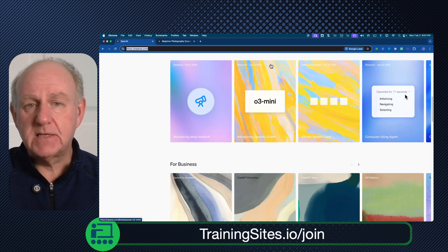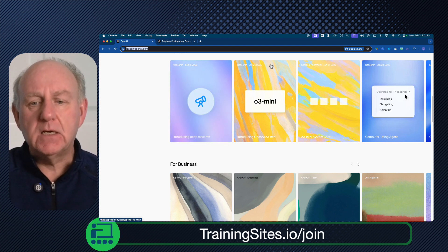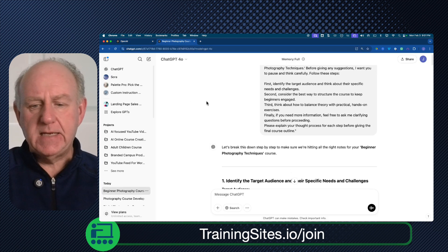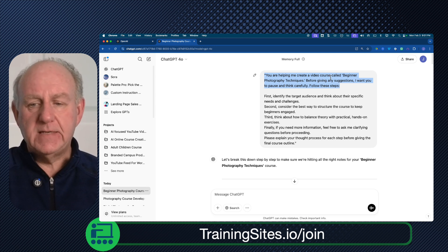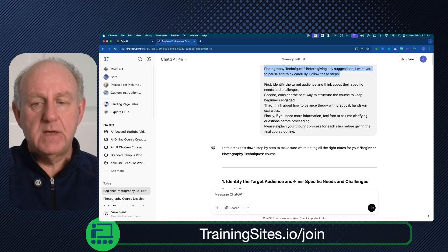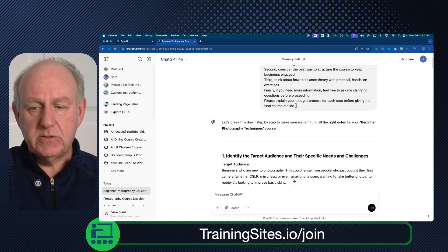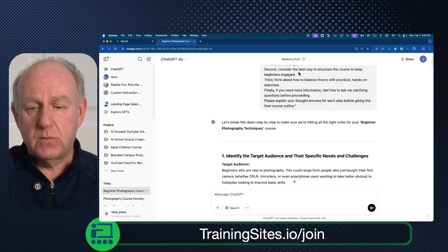Let's take a look at how this applies specifically if you're doing something like creating a syllabus for a course or maybe a video script. What I did beforehand to speed things up is I put together a particular prompt. It was: you're helping me create a video course called Beginner Photography Techniques. Please, before giving any suggestions, pause and think carefully. Follow these steps — first, identify the target audience and think about their specific needs and challenges; second, consider; third, et cetera, et cetera — and explain the processes beforehand. So this is a really, really complex prompt specific to ChatGPT 4.